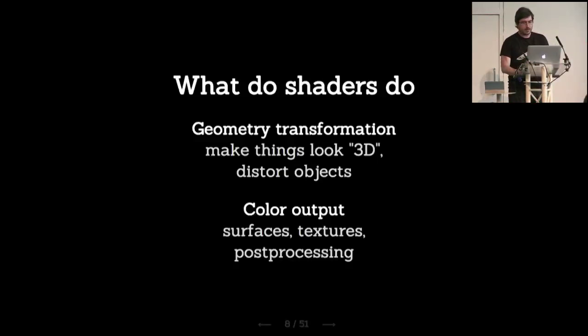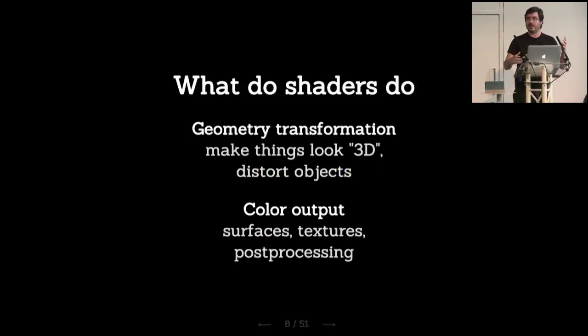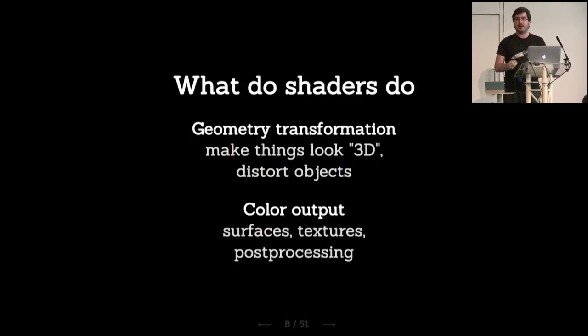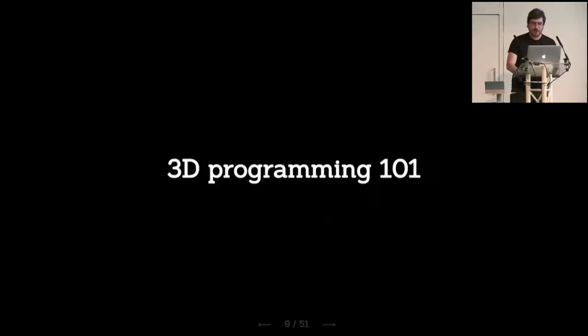So shaders do mainly two things. They do geometry transformation. We have a definition of what we call a geometry - it could be a cube, a car, a plane, anything you can think of. It would place it in the right position in the world relative to the camera, which would be your eye, so it would make the perspective transformation which makes things look smaller if they're far away or distort objects if you have some kind of animation. And they also do color output. They take the information they have and decide how that pixel should be lit. Like what's the color? Is it metal? Is it reflecting something? Is it red? Is it transparent because it's like an exhaust of a spaceship?